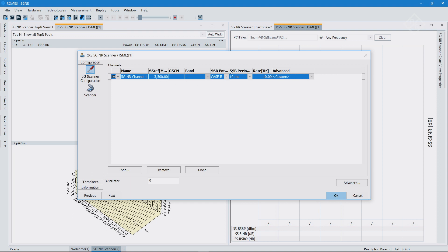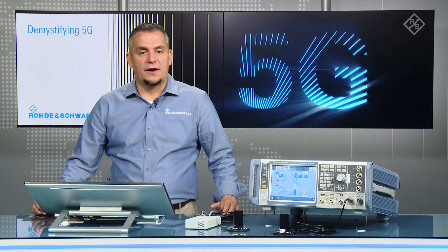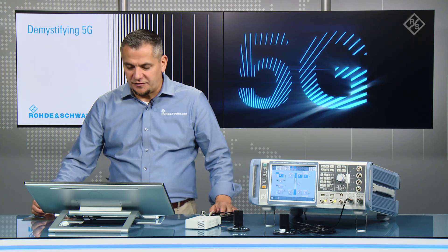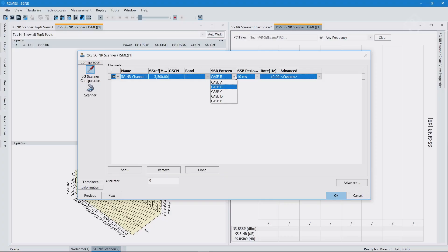You see here the so-called SSB pattern. That's basically the mapping principles that are defined by the standard. They depend on the subcarrier spacings that we are using. I'm transmitting here at 3.5 gigahertz using 30 kilohertz subcarrier spacing.